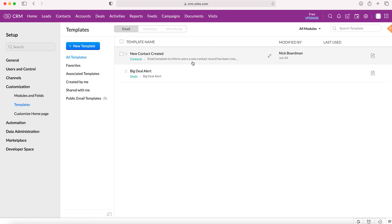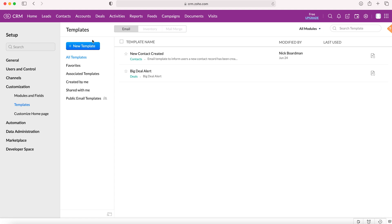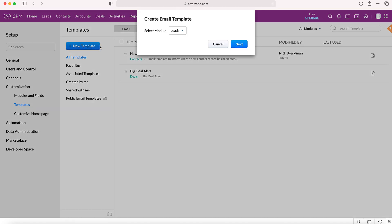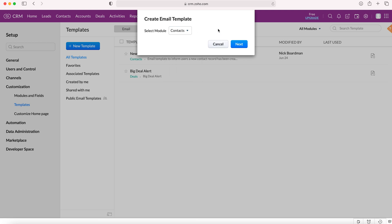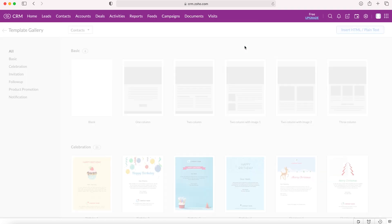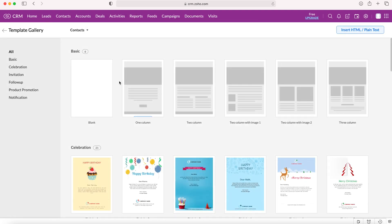I'm going to show you how to create a new template. Press the new template button on the left here. You then need to select the module that the email template is for - this can be any module inside the CRM system. In this instance I'm going to use the contacts module, so press contacts and then press next.